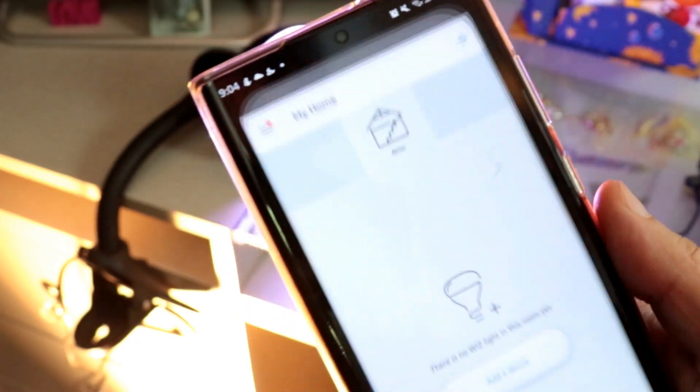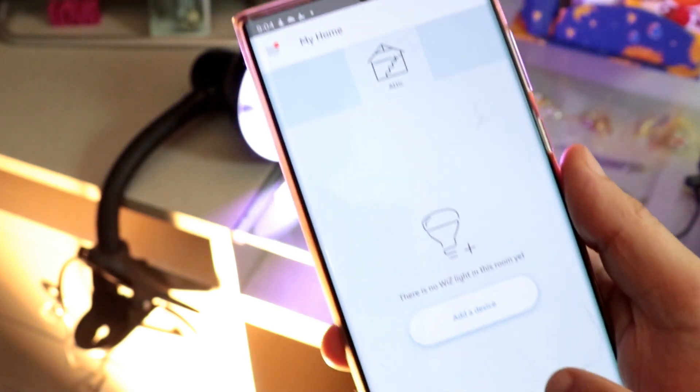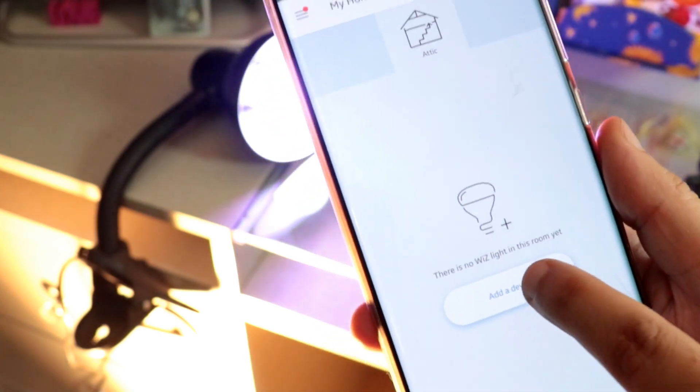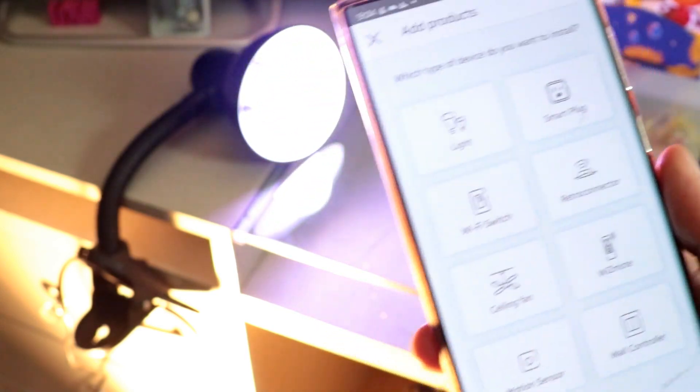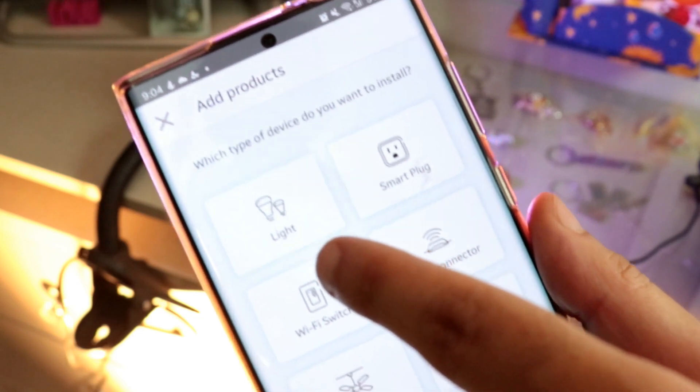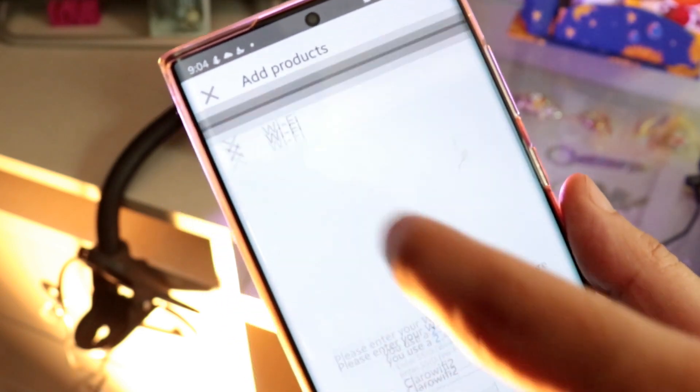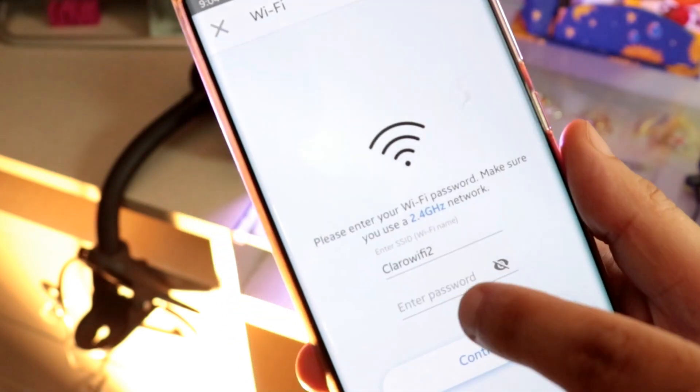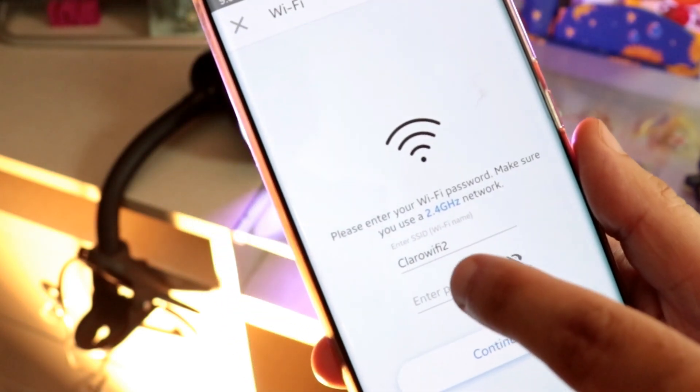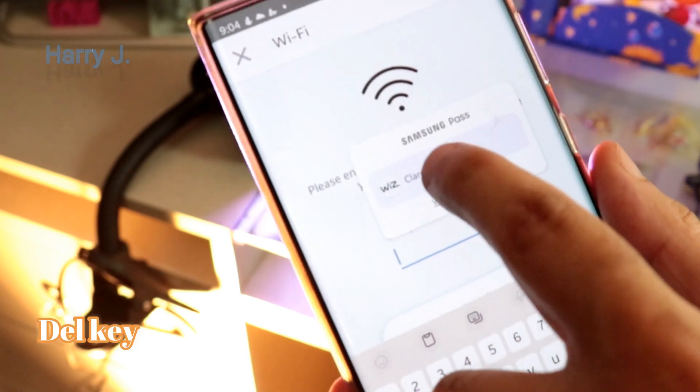Here you can see, go inside, okay hit add a device. Here you have light option, go inside the light option. Put your Wi-Fi address or search and put your password.